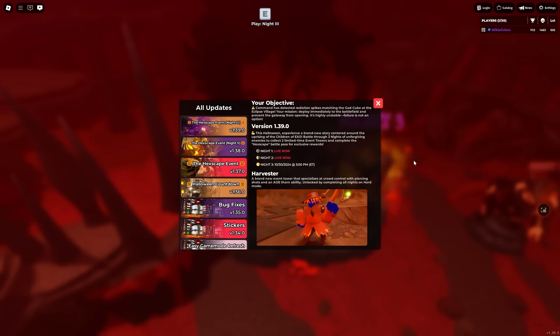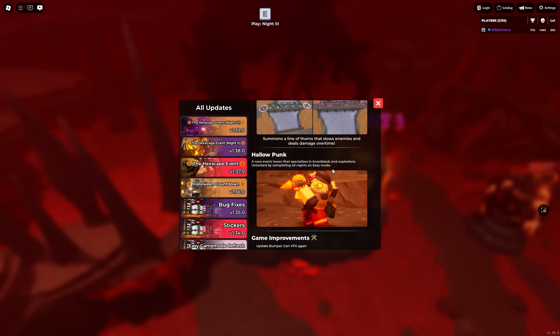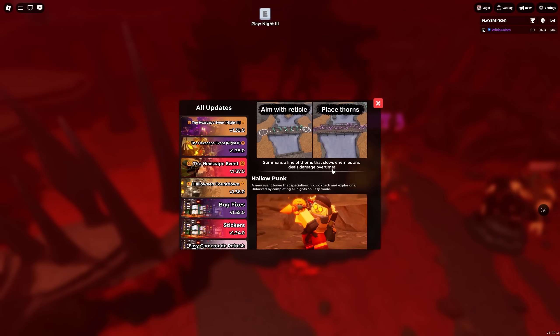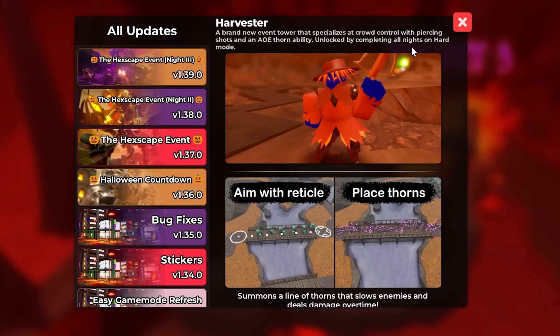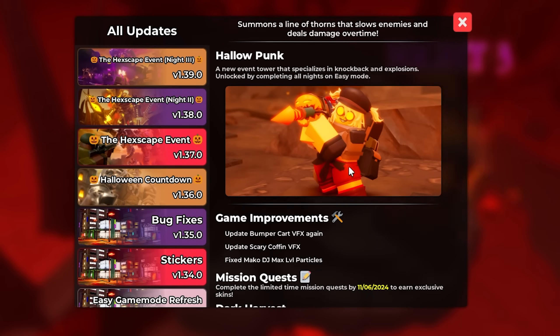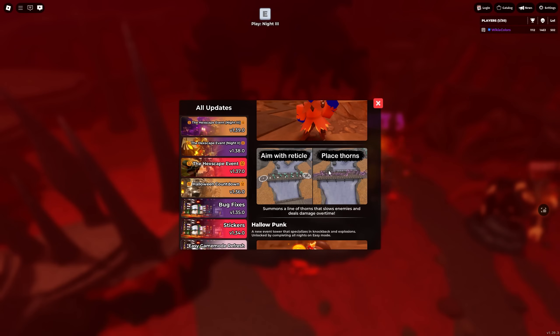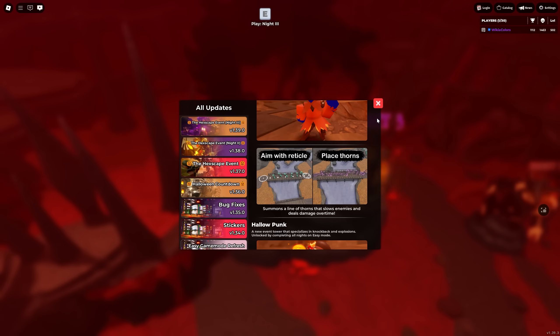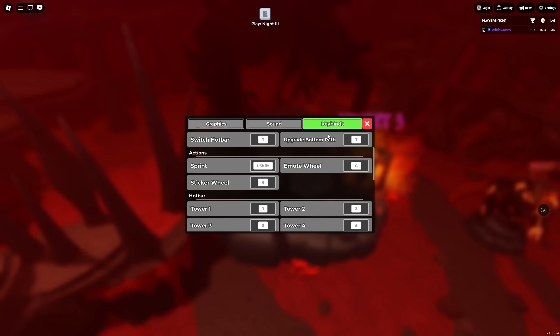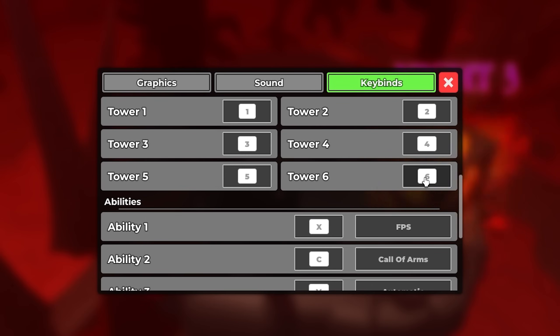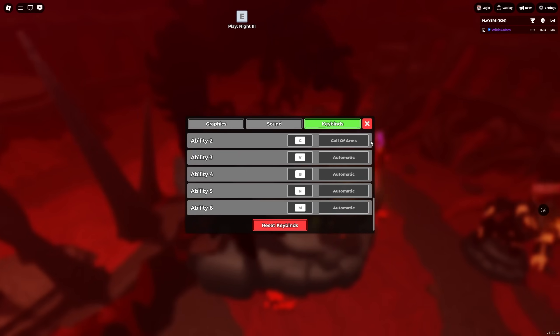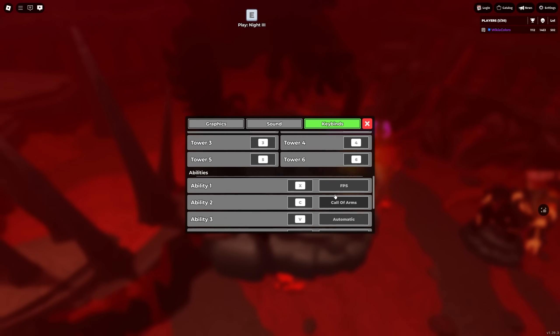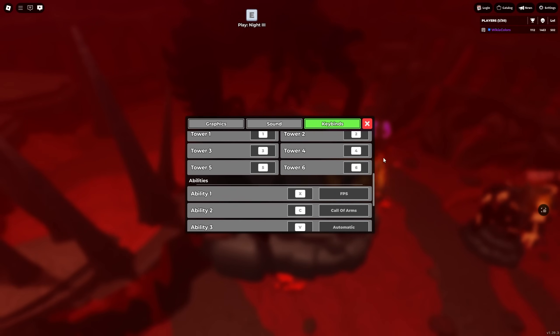But yeah, those are the two new towers, the Harvester and the Hallow Punk. I already made a review of those, go check it out. You have to complete all the nights on hard mode and then all the nights on easy mode for these two towers, which you'll see them in night three anyways because actually when I said there was going to be a sixth tower slot, the developers actually added a sixth tower slot. The problem is you can actually now change the key bind for the sixth tower slot even though it's only usable on night three. And yes, it's not an ability, it's an actual tower slot.